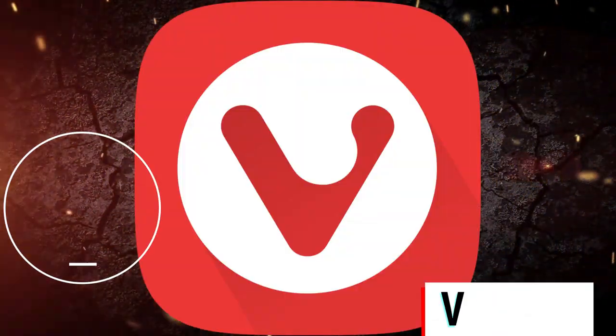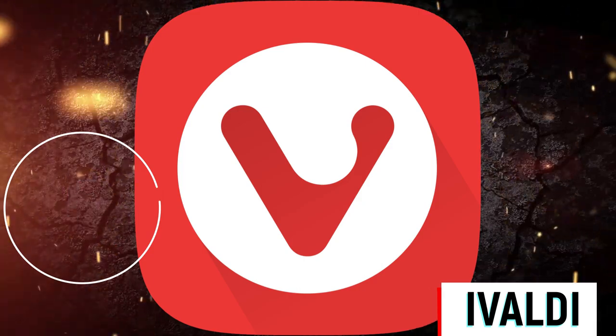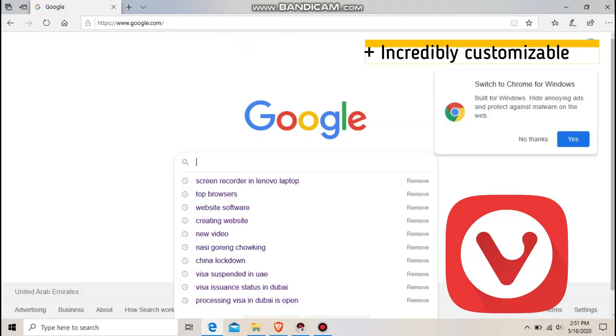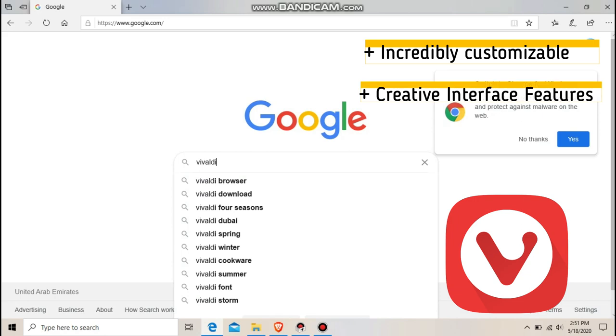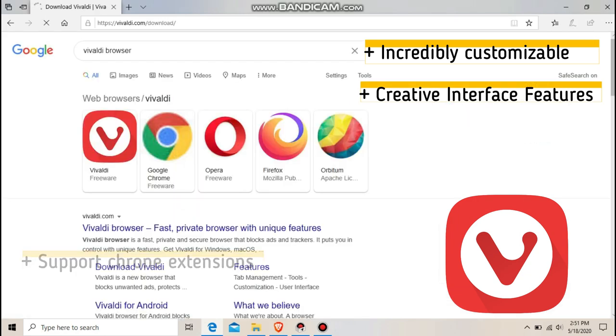Number 5: Vivaldi. Vivaldi is the brainchild of former Opera developers, and like Opera it does things differently from the big-name browsers.